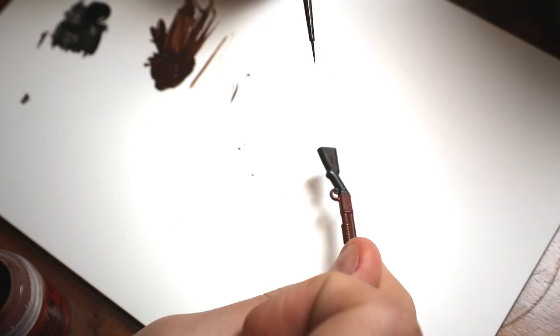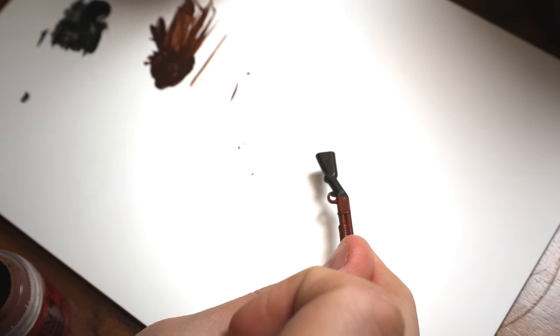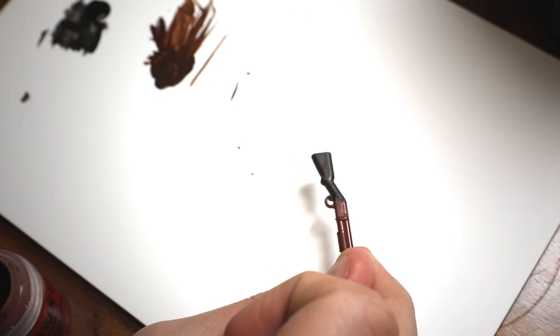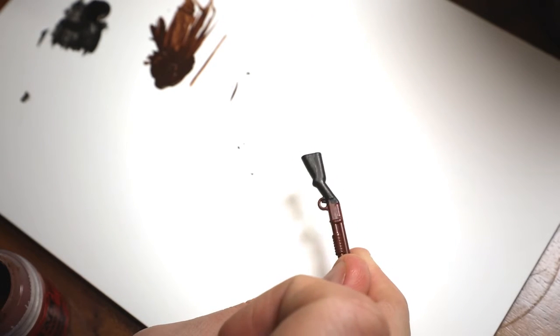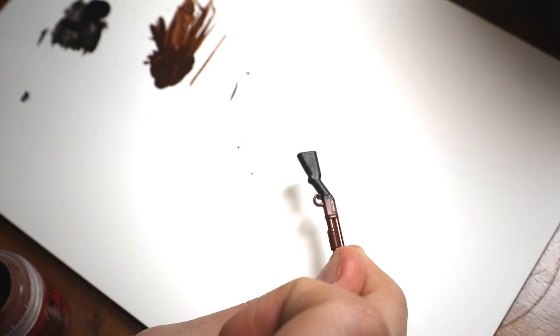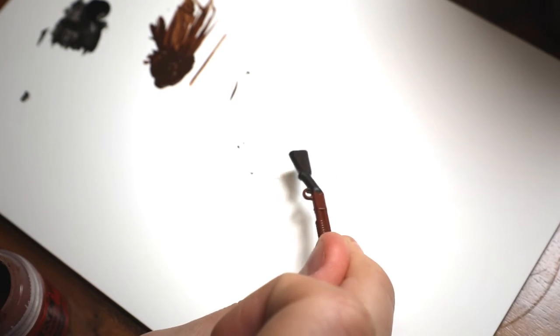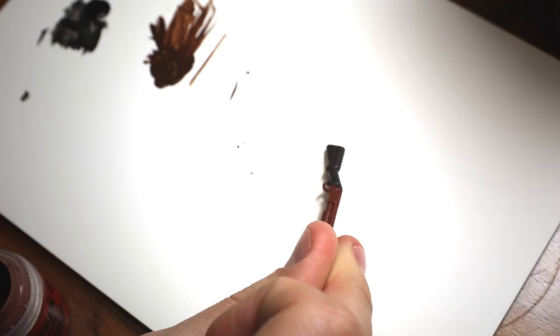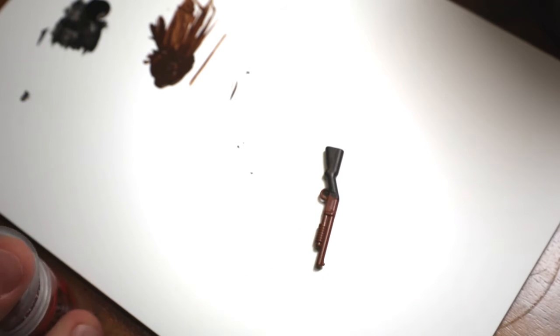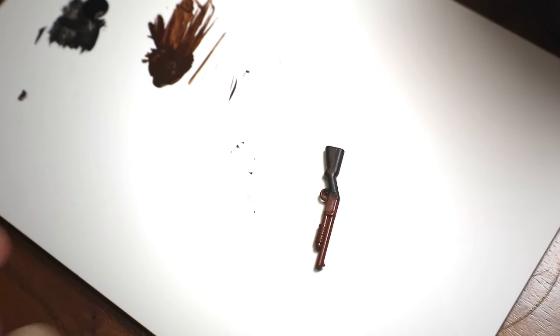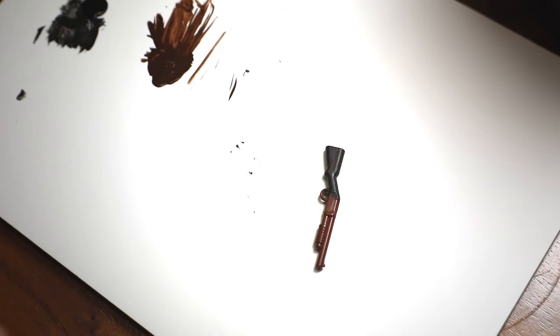All right so that's our first layer done. You can't really see much at this point but it'll start to become a bit clearer soon. So we're just going to give that a chance to dry and then we're going to move on to the next coat.